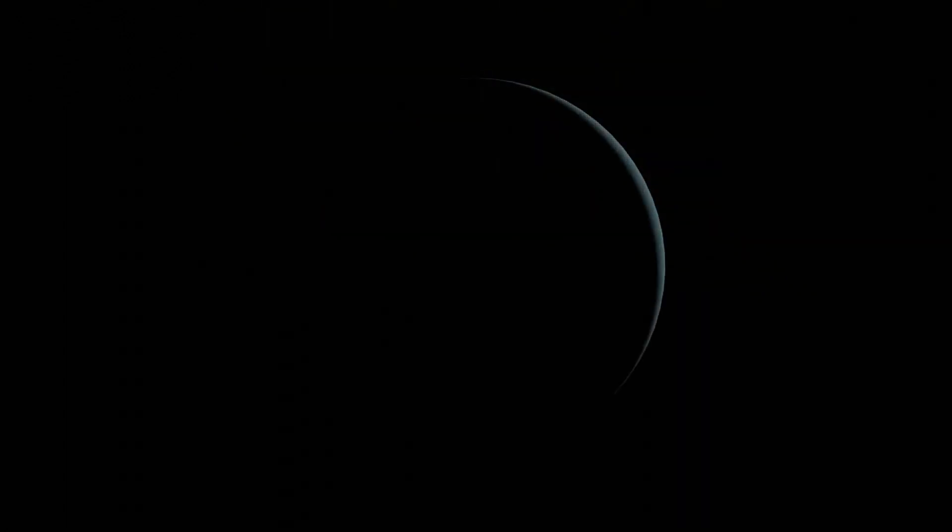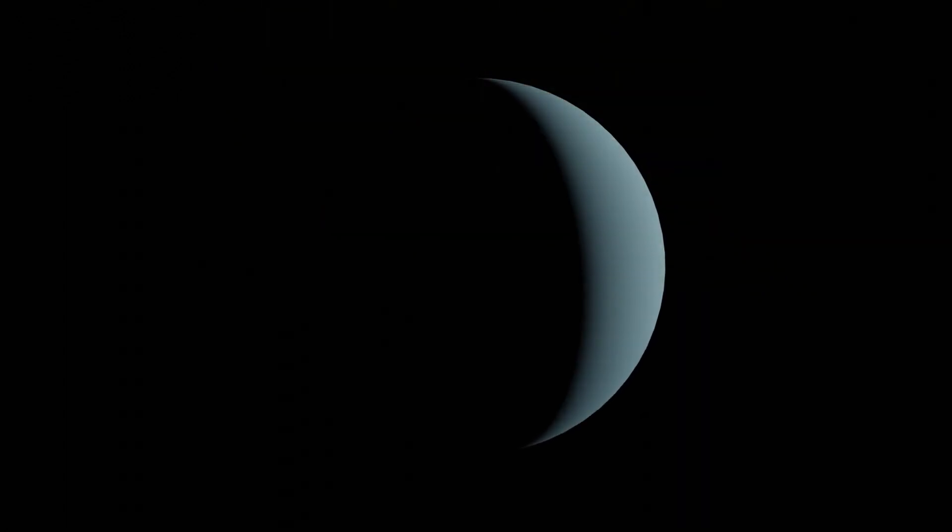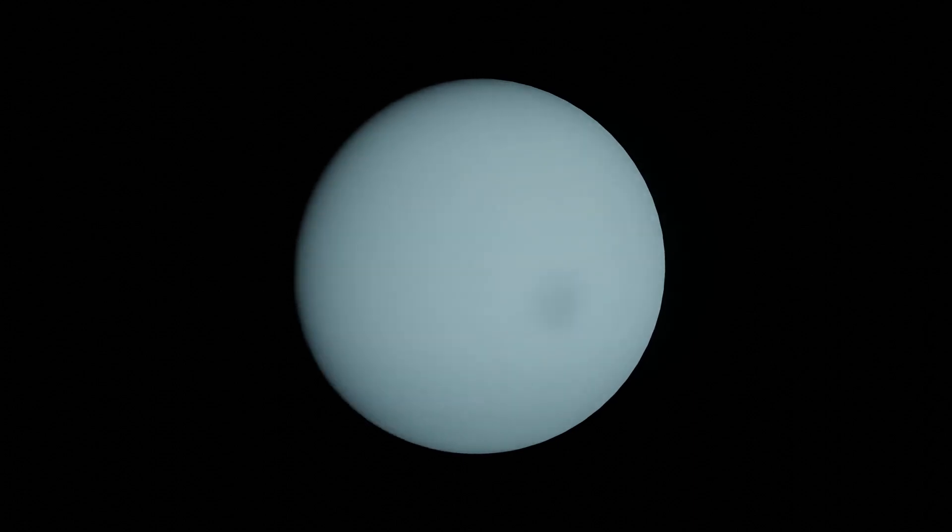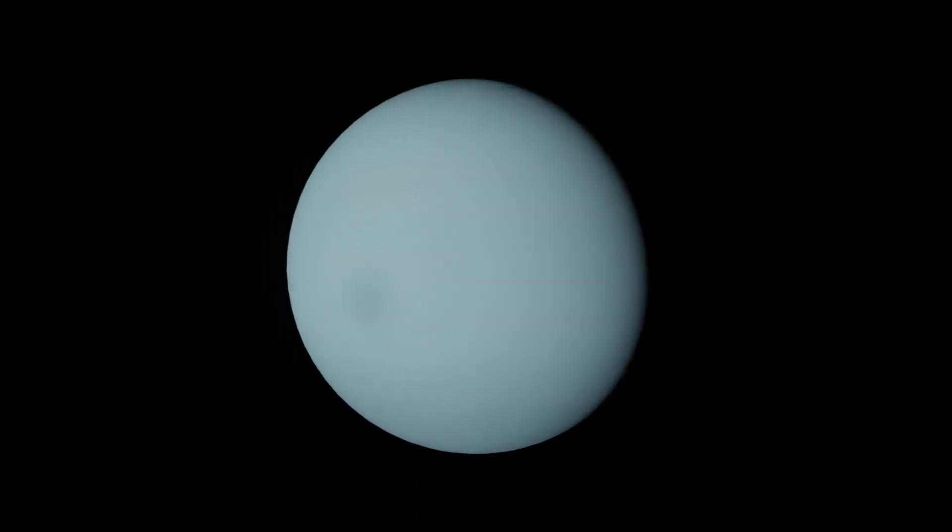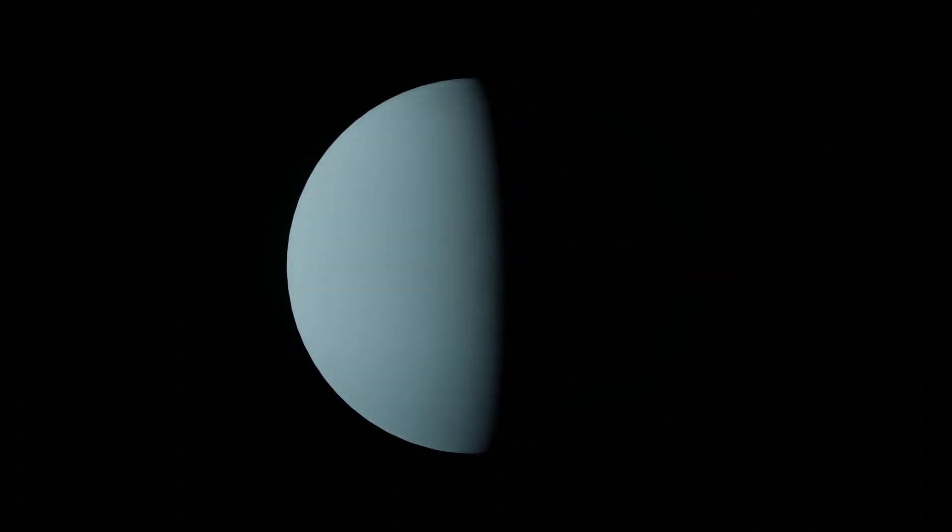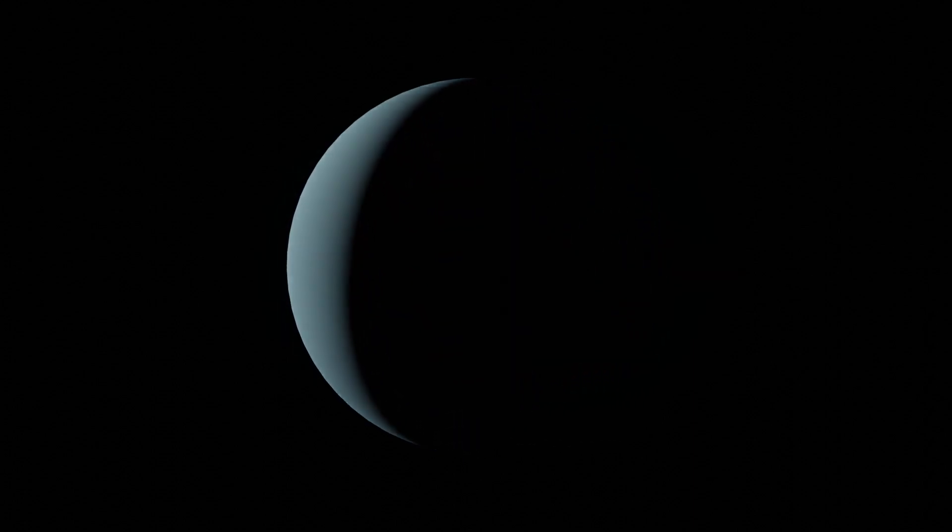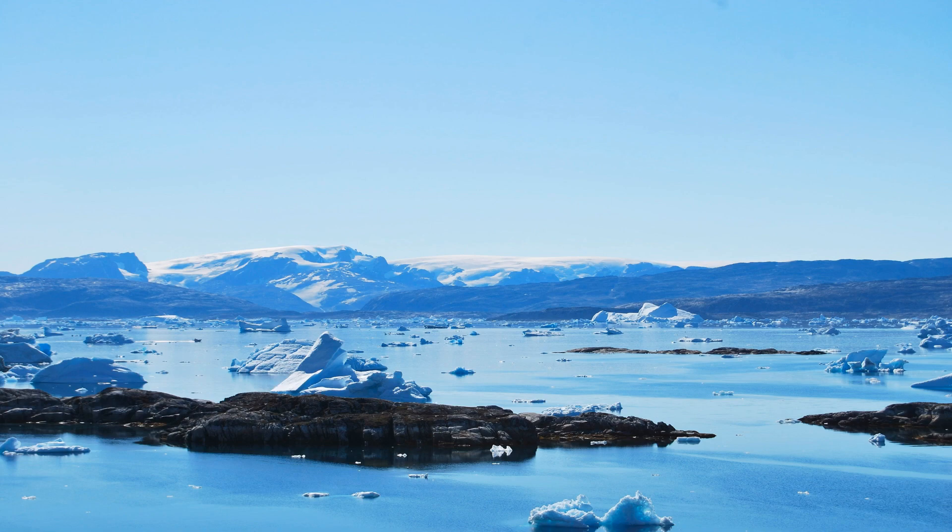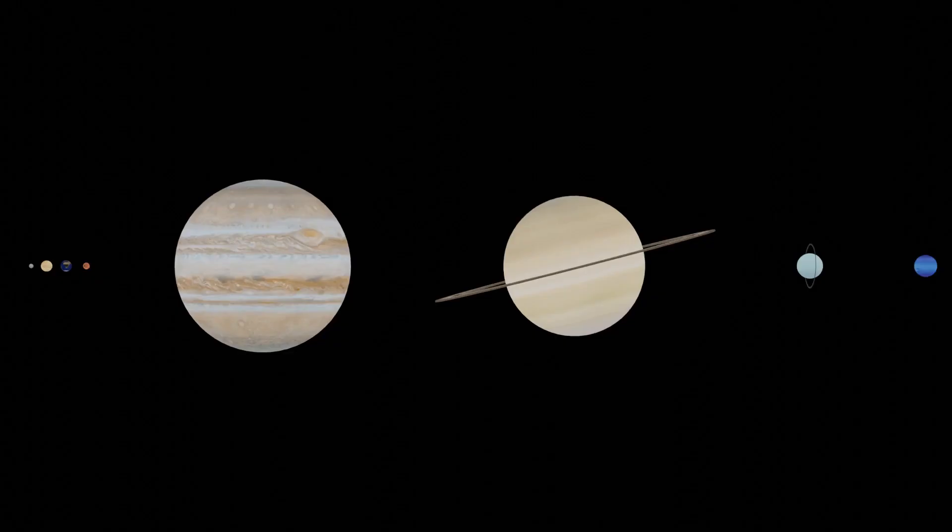Uranus is an interesting planet, because it actually rotates on its side. Astronomers say this could be because of a violent asteroid impact that tossed the planet on its side. Deep within the planet, there could be ice and maybe even water. Because Uranus and Neptune are a lot smaller than Jupiter and Saturn, as well as having a higher amount of rock and ice, they are often referred to as ice giants.